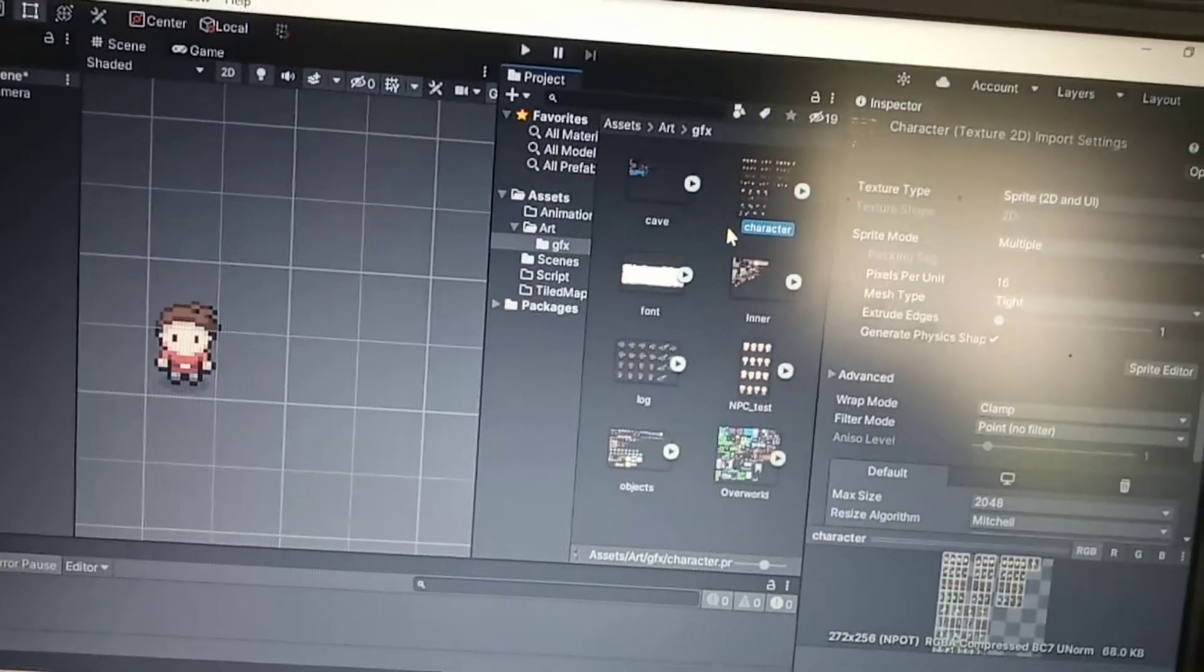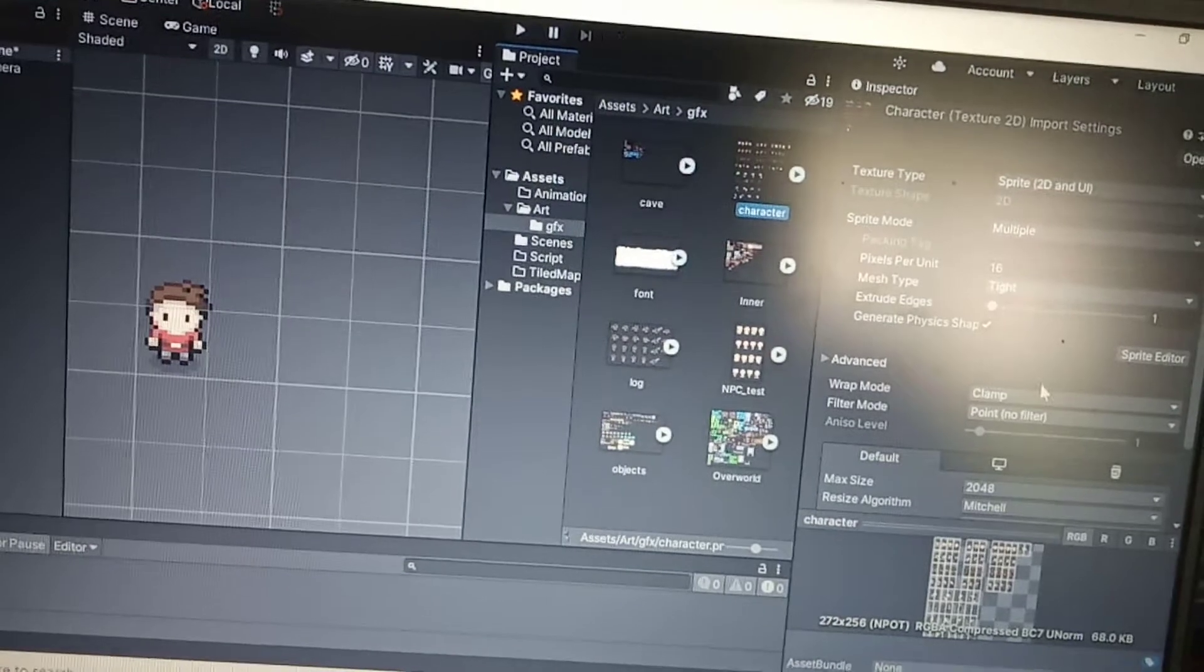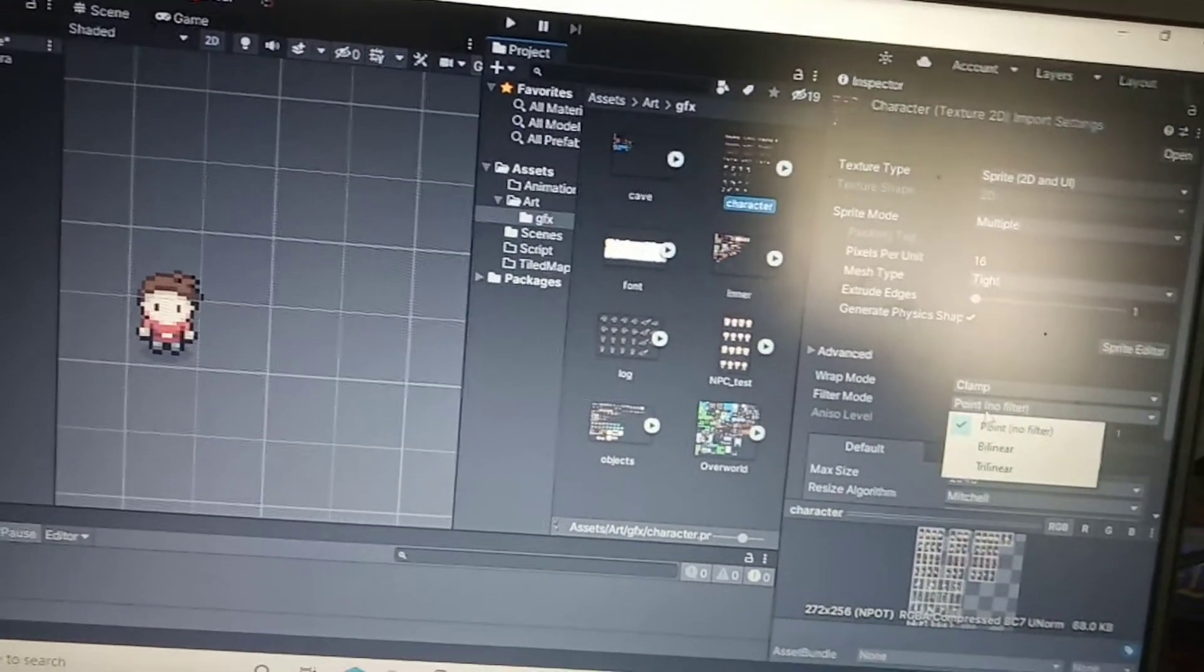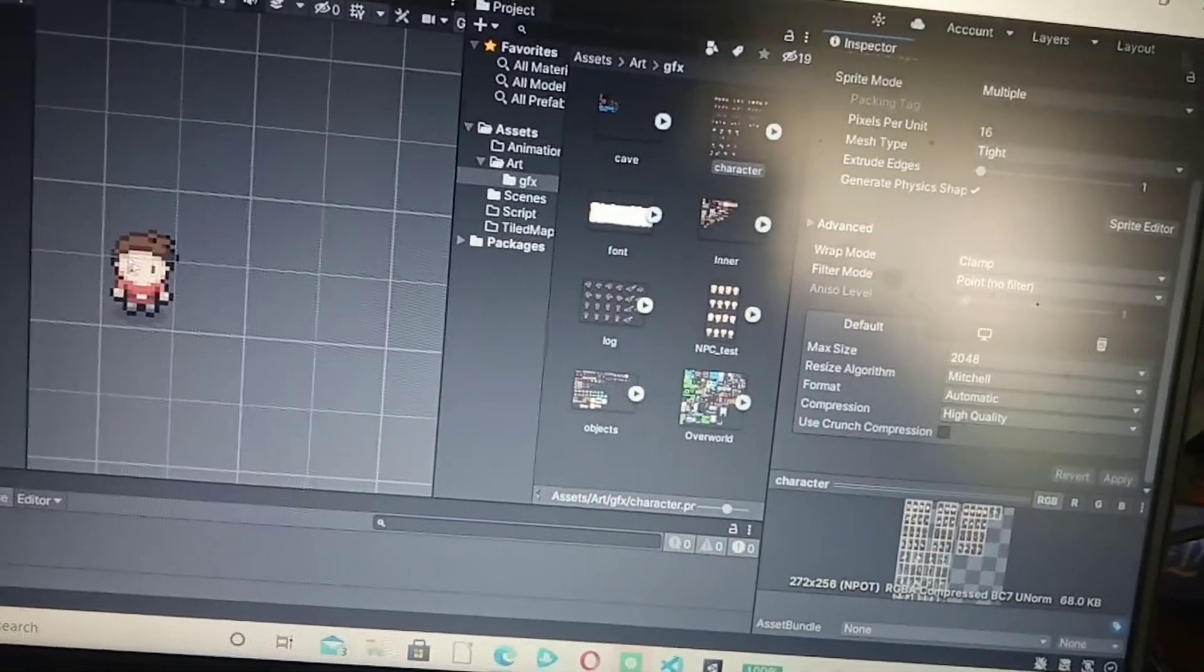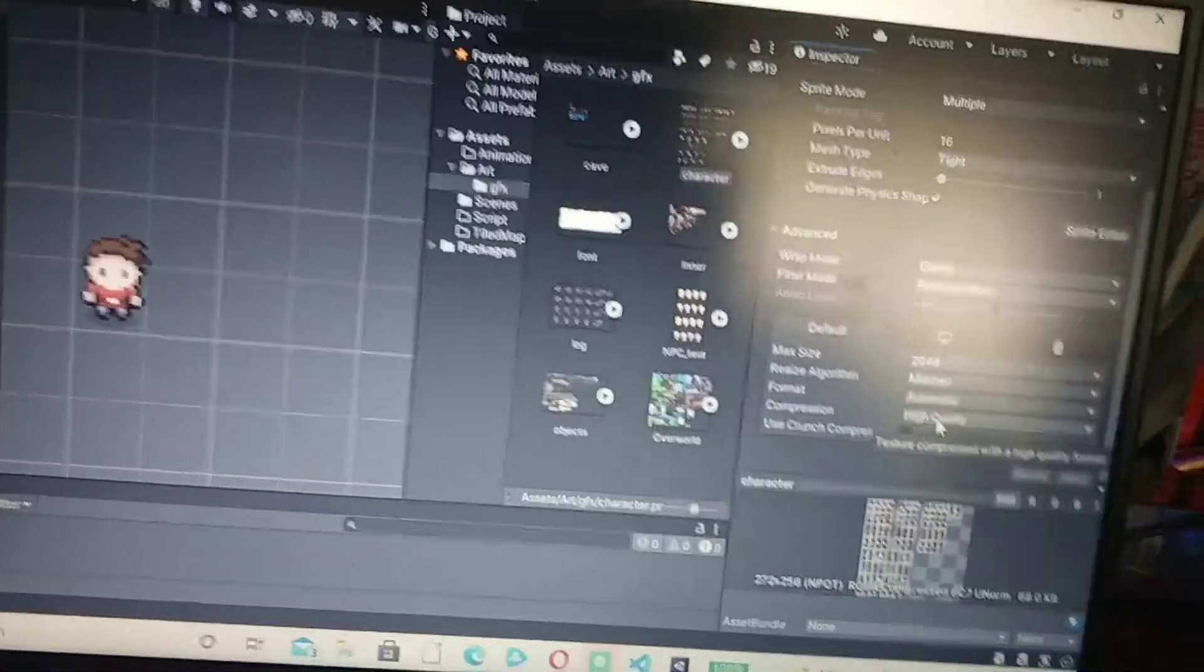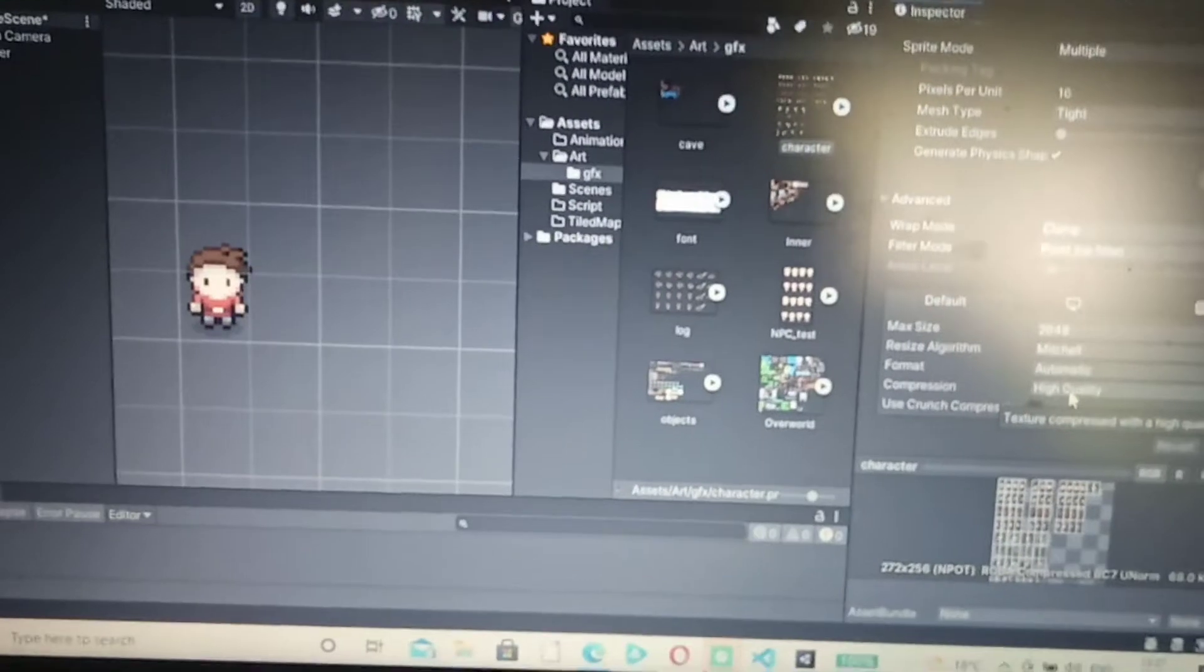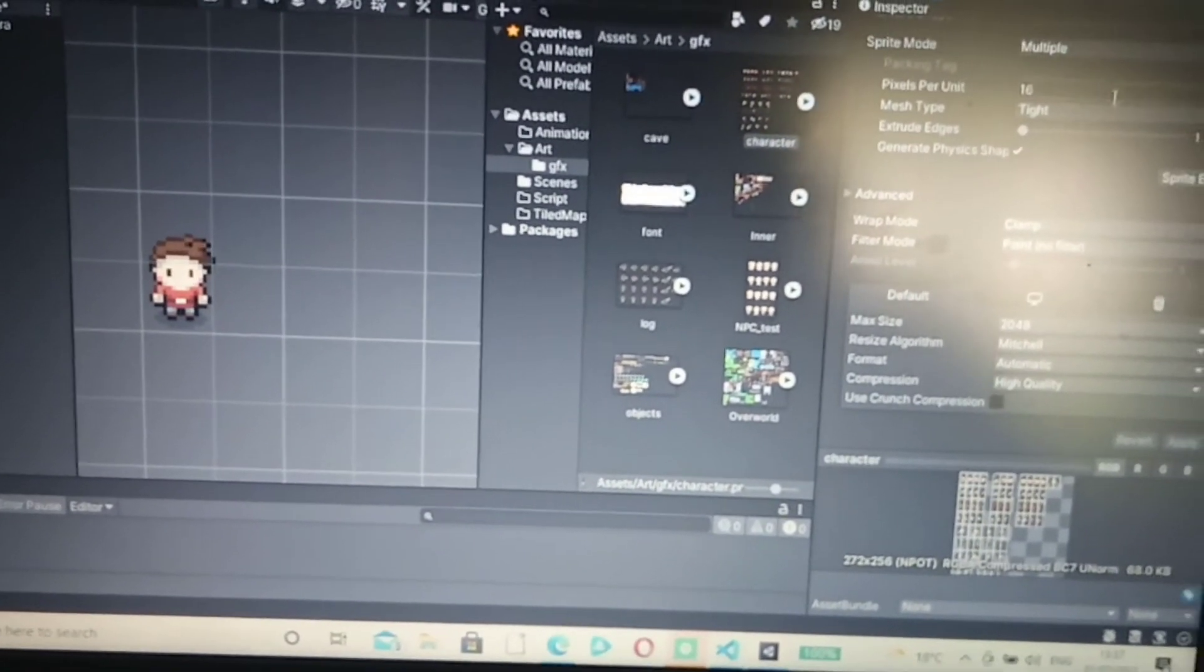Each one of these are set to pixel unit is 16, and point no filter. If you don't do that, it doesn't look right. Also, compression is high quality. I think that's what I didn't have as compression last time. That's why the little sprite in the previous videos were missing bits and pieces.